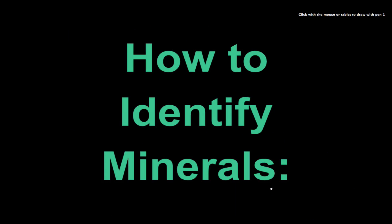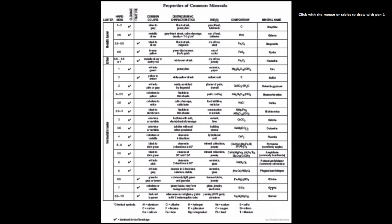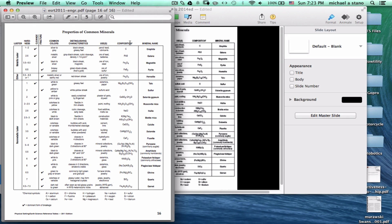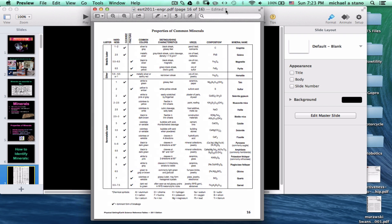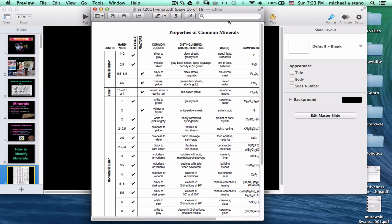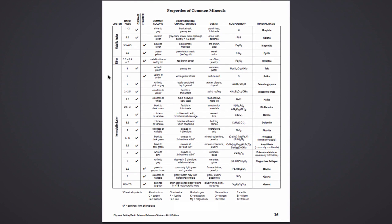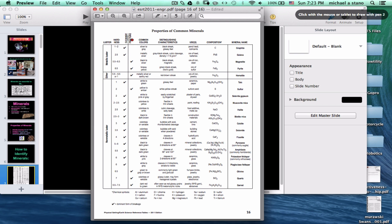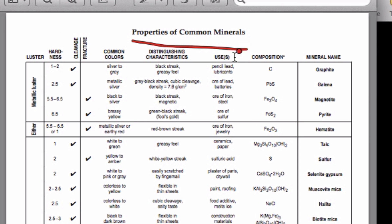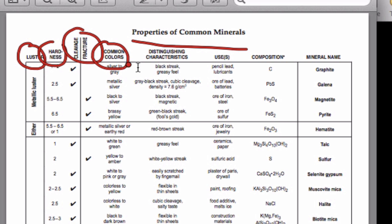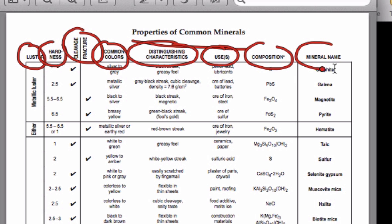We can identify minerals in a number of different ways. This is our Earth Science Reference Table, and we're going to take a look at this chart that has many different properties of minerals. On the last page of our reference table, we can look at properties of common minerals — things like luster, hardness, cleavage or fracture, how that mineral breaks, common colors, distinguishing characteristics, uses, composition, and the mineral name. There's a huge amount of information on this last page that can help us identify different minerals.